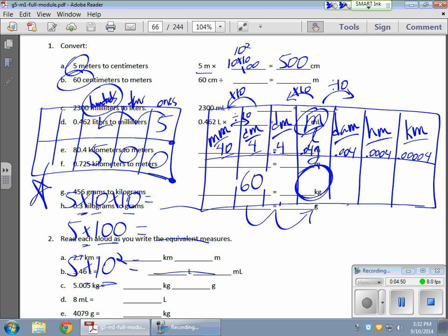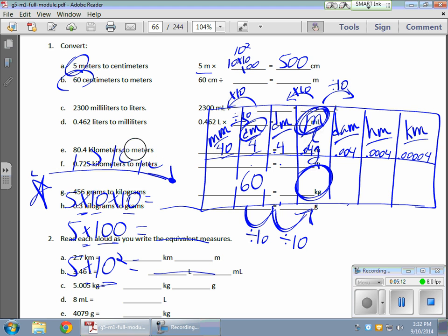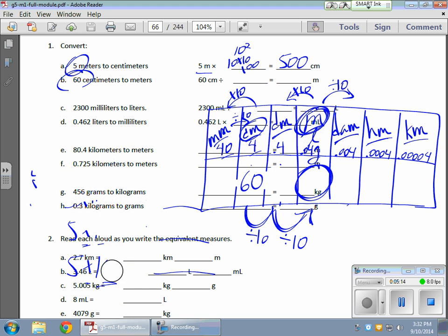And why am I going to divide? Well, because the numbers, the value of the number is getting smaller. It's the same distance, but it's getting smaller because the units are larger. Meters are larger than centimeters. So the number has to get smaller. And every time I jump, I'm going to divide by 10. And why? Because there are 10 centimeters for every decimeter and 10 decimeters for every meter. So on a place value chart, what that's going to look like. Let me build a new place value chart here.